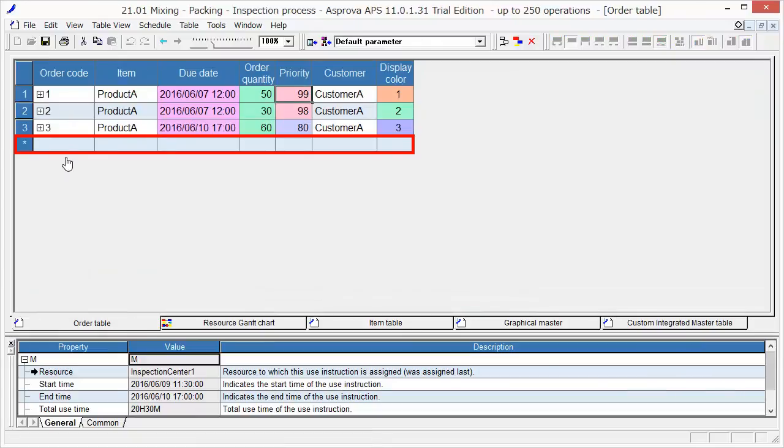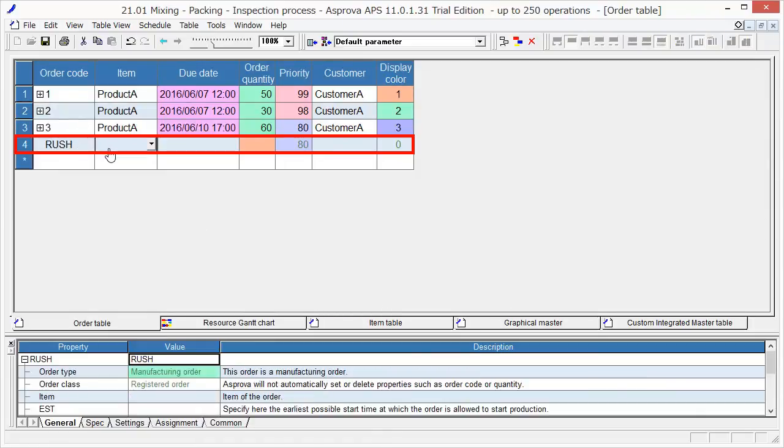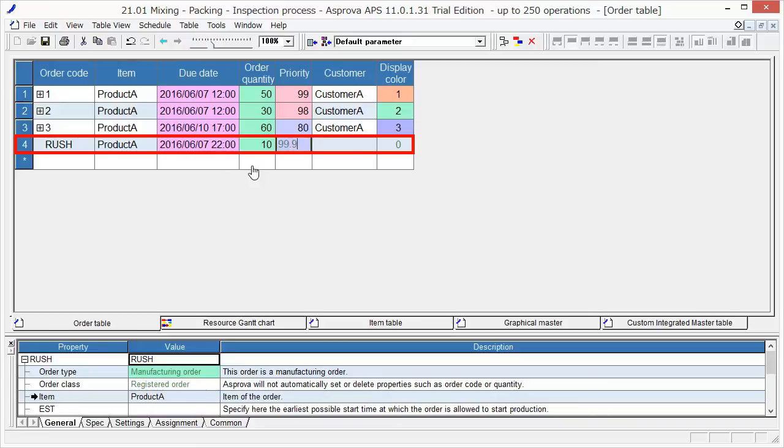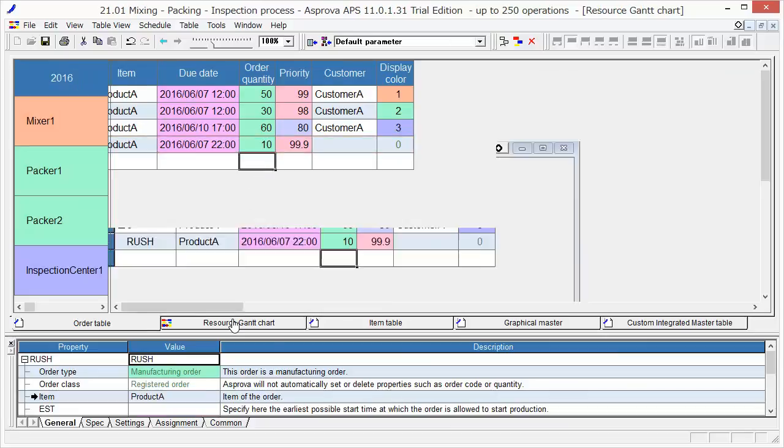Sometimes, we may suddenly get a rush order from a very important client. Let's schedule it supposing such a case. Set 2016, June 7th, 22 o'clock as due date, 10 as order quantity, 99.9 as priority, which means an emergency level for product A. Make a new schedule for the rush order.